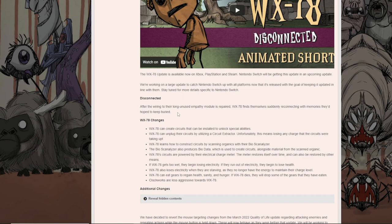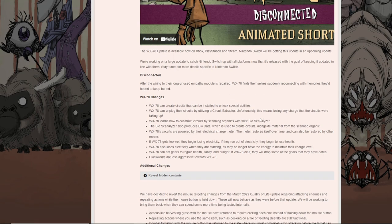After the wiring to their long unused empathy-like modules repaired, WX-78 finds themselves suddenly reconnecting with memories that they'd hoped to keep buried. All right, so if you haven't went through the changes before in the beta, here we go.